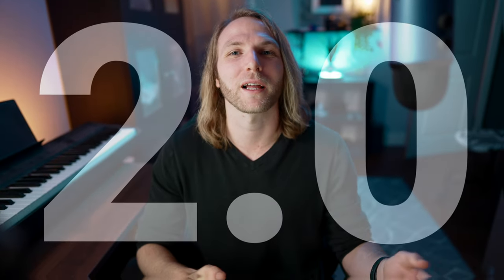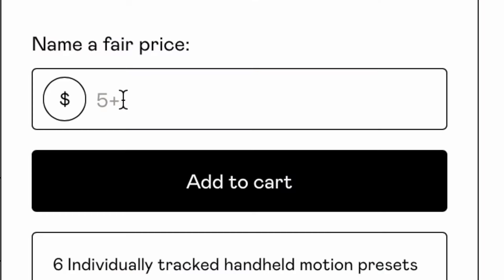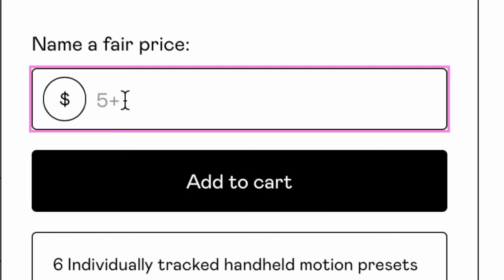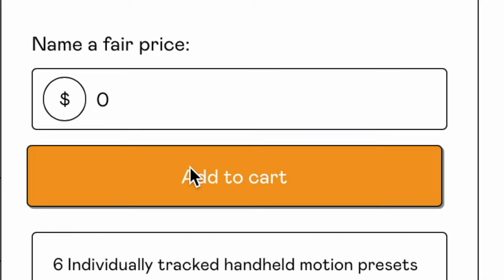So today, I am so excited to announce that version 2.0 of my Truly Handheld plugin for Final Cut Pro is now available. And the very best part is that it is pay what you want. So if you want to slap a big fat zero into the checkout box, you can download this plugin completely free of charge.